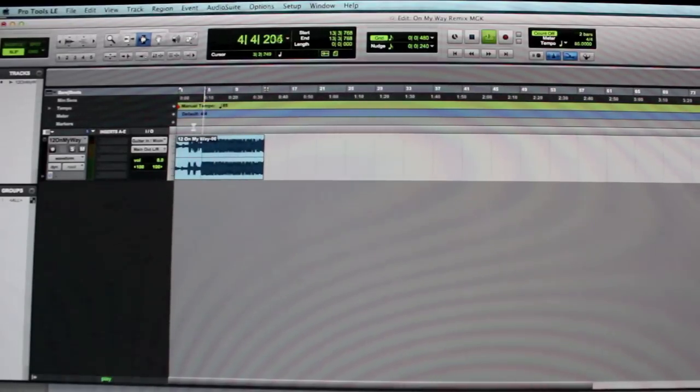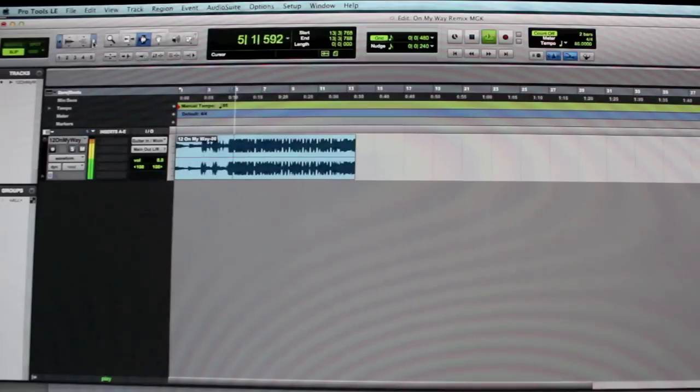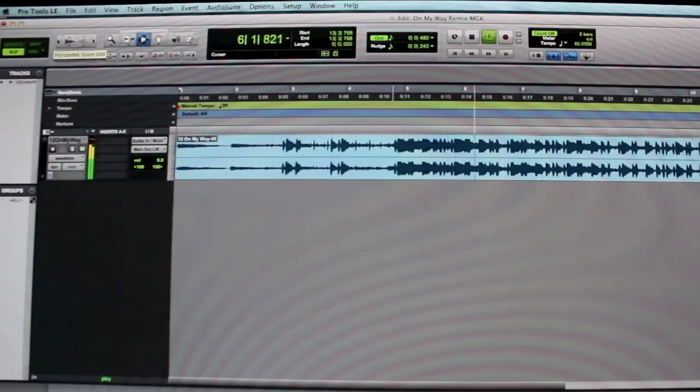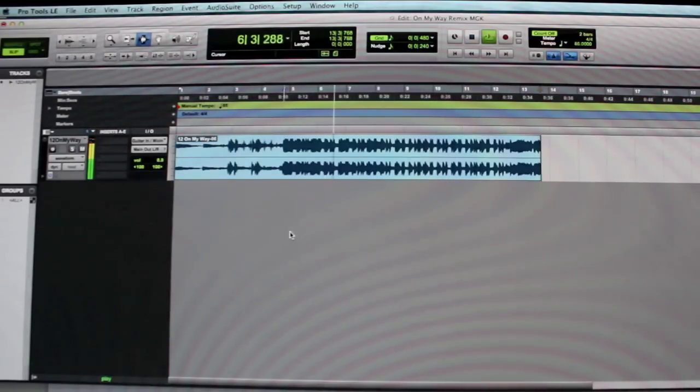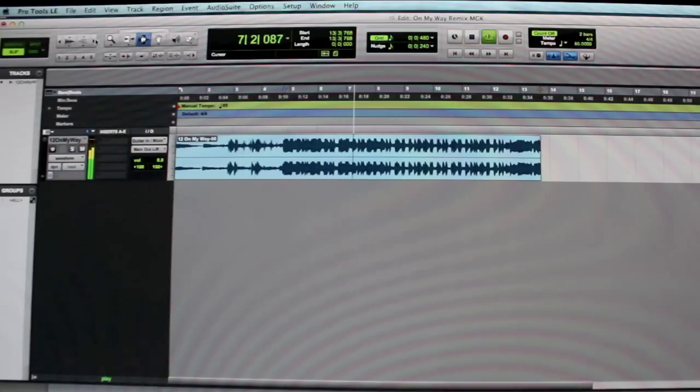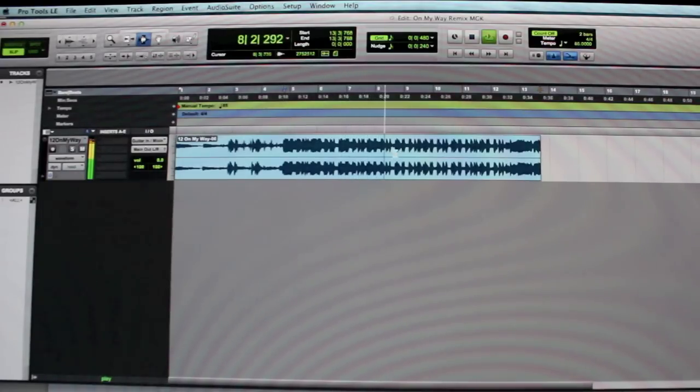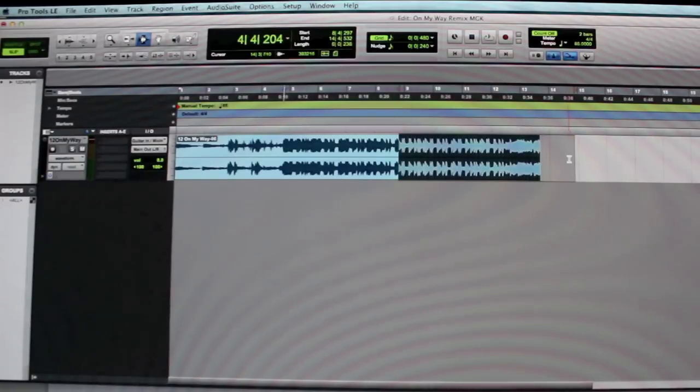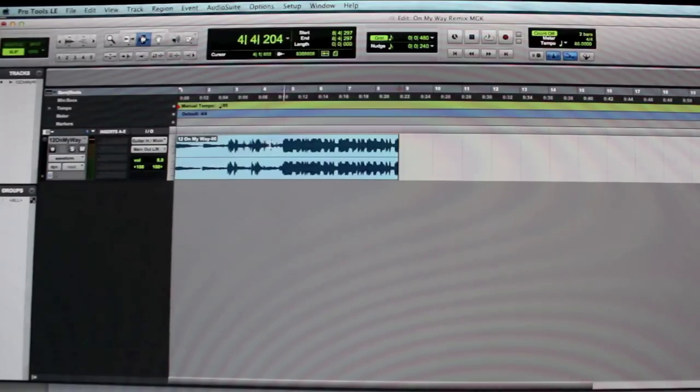I'm just going to play it back again. You just got to listen to it by ear. So right there, boom. That's what I'm going to cut it. And there's a loop. This is a loop right here.